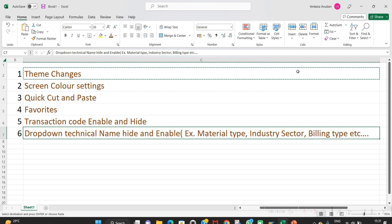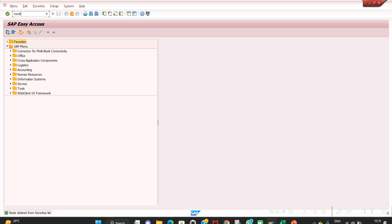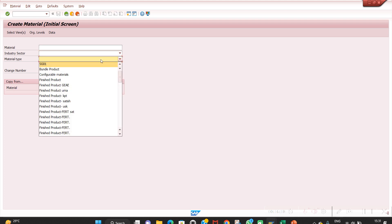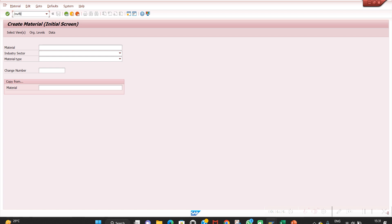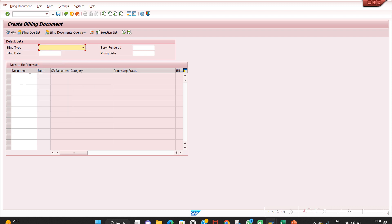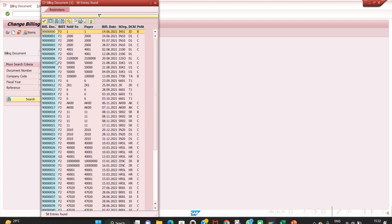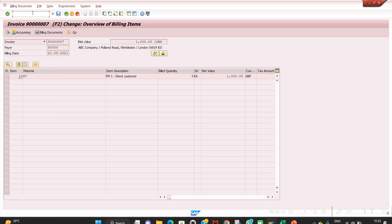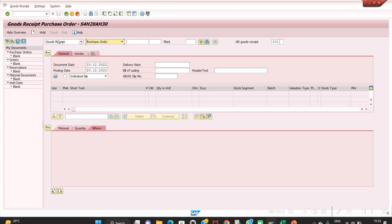The last option is the dropdown technical name — hide and enable. For example, in MM01 at the material creation screen, industry sector names appear but the technical name does not. The material type is also not showing. Similarly in VF01, VF02, and MIGO, the billing type and document type technical names are not coming in the dropdowns.